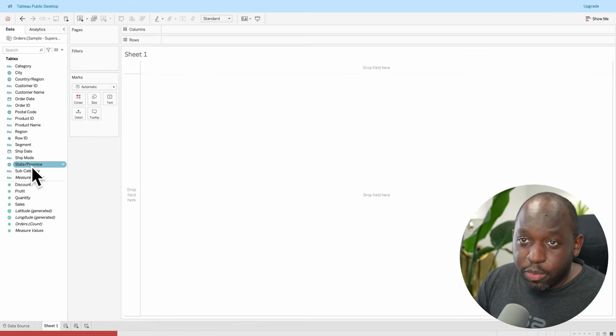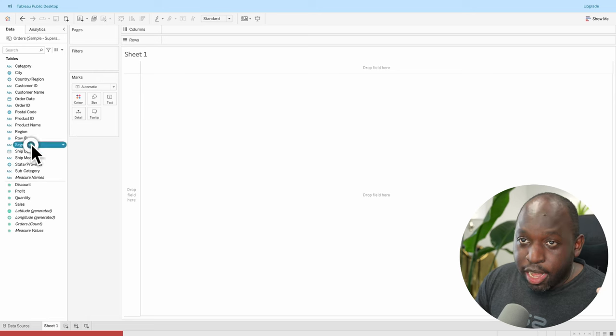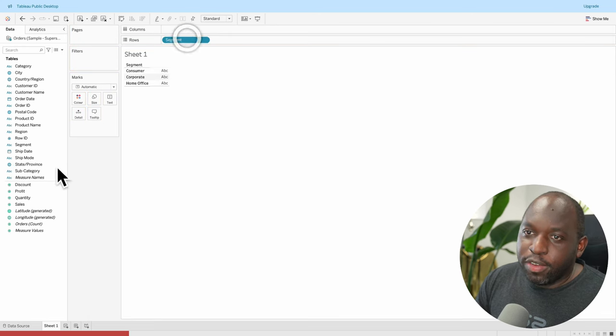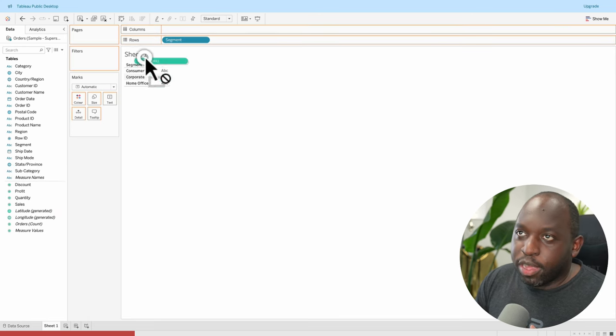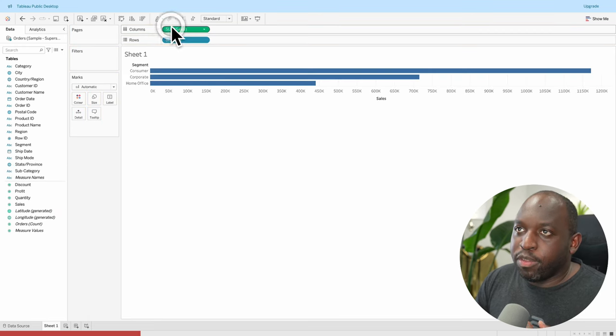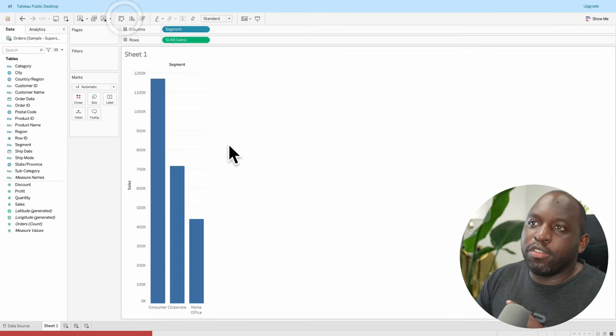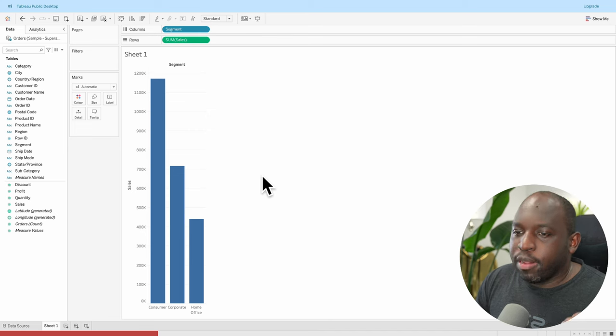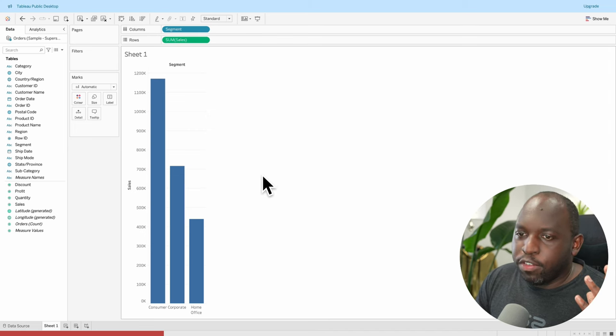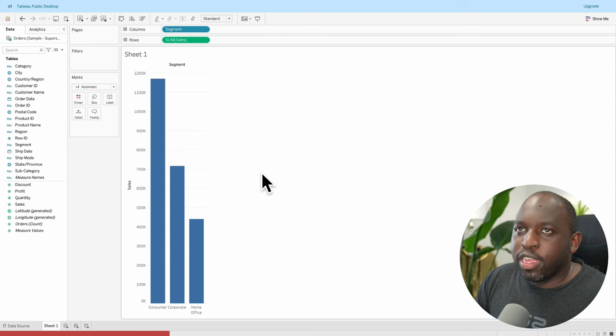We're going to build the fastest chart we can build. I'm freezing because I can't find segment. Let's go get sales and columns and boom. We'll make this vertical by rotating it and voila, we have a chart. Now I want to save this.